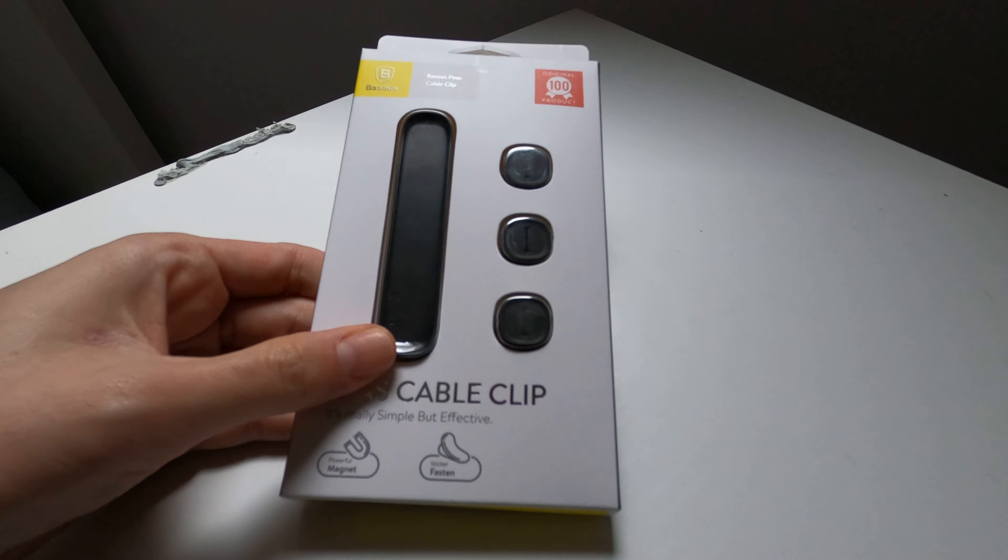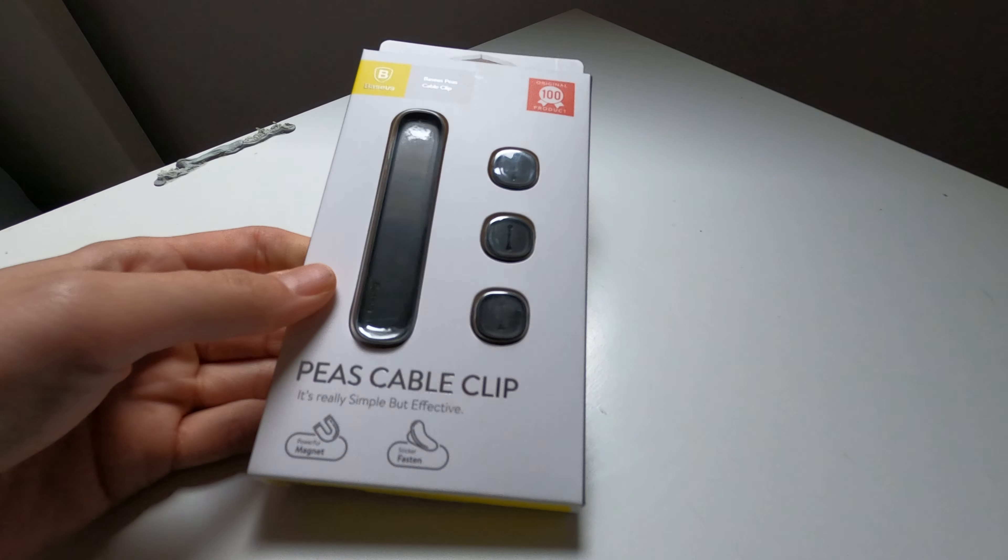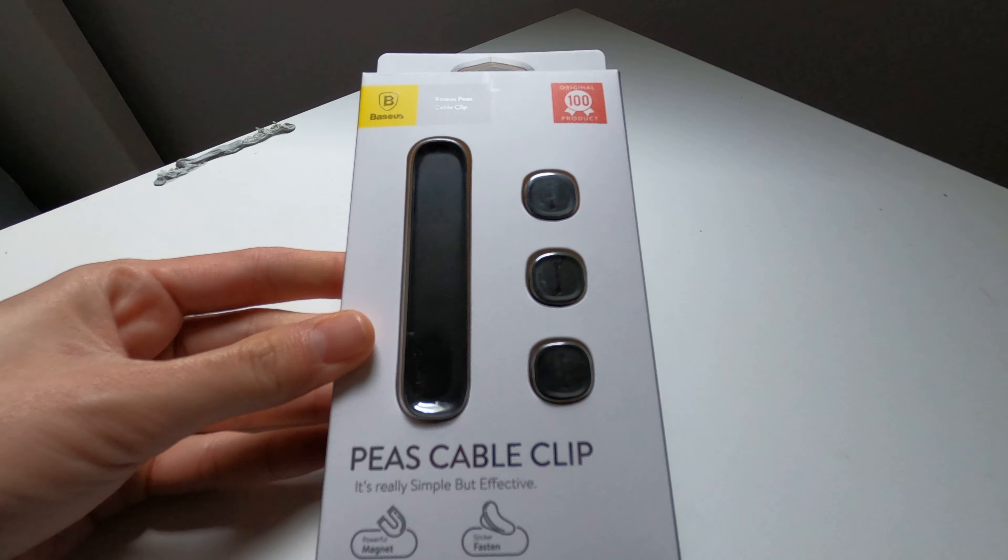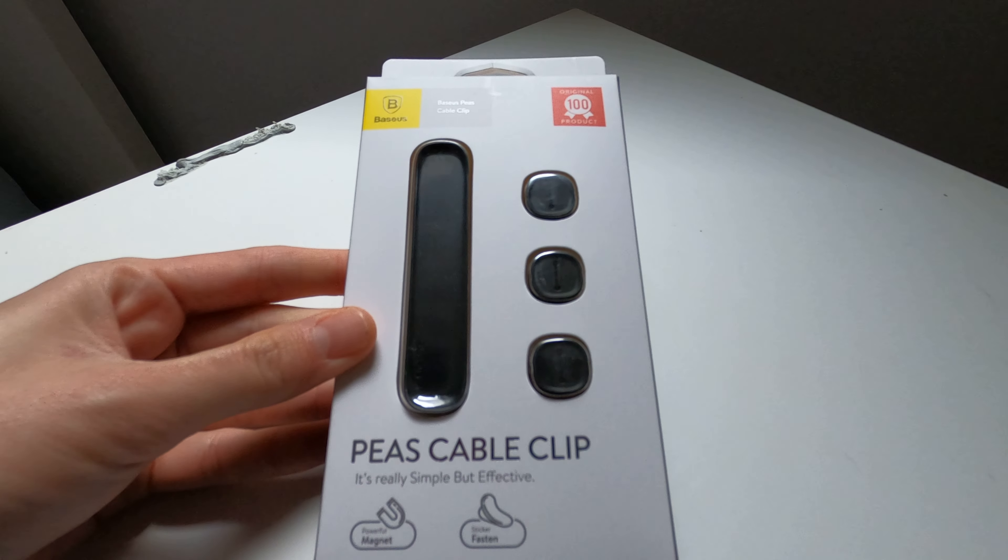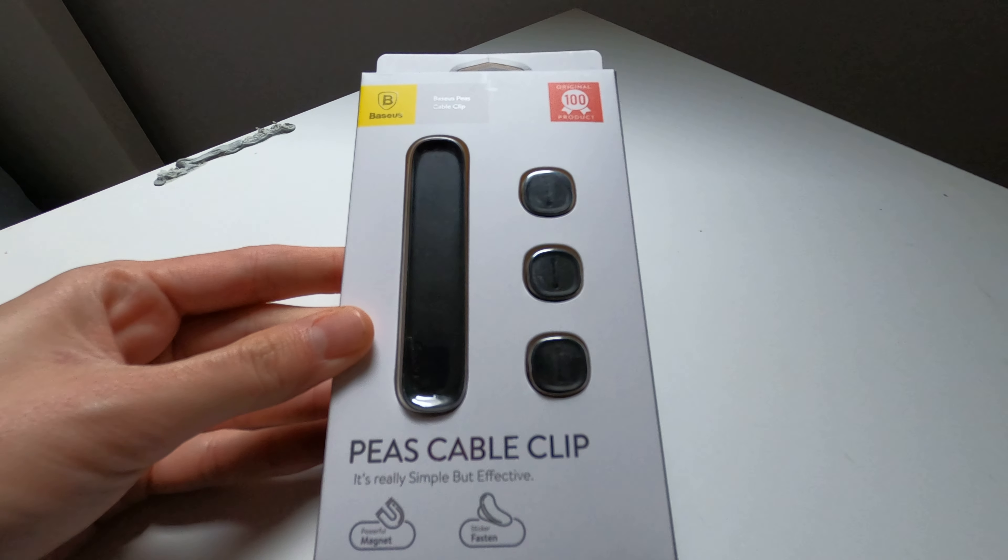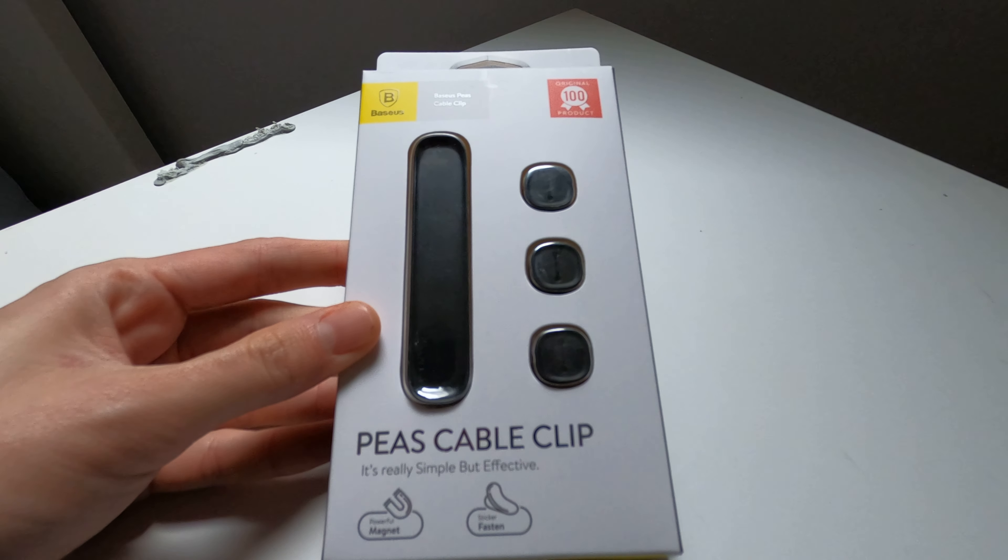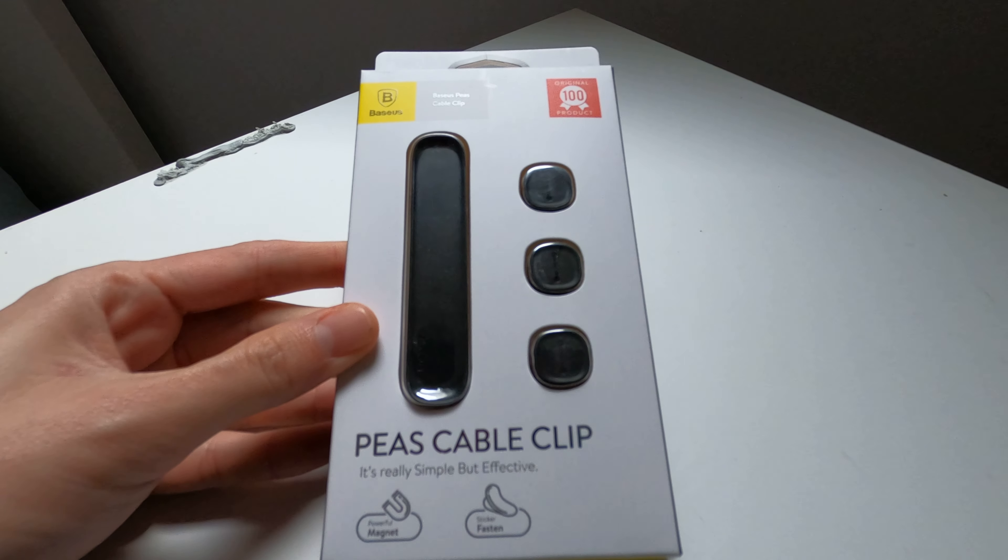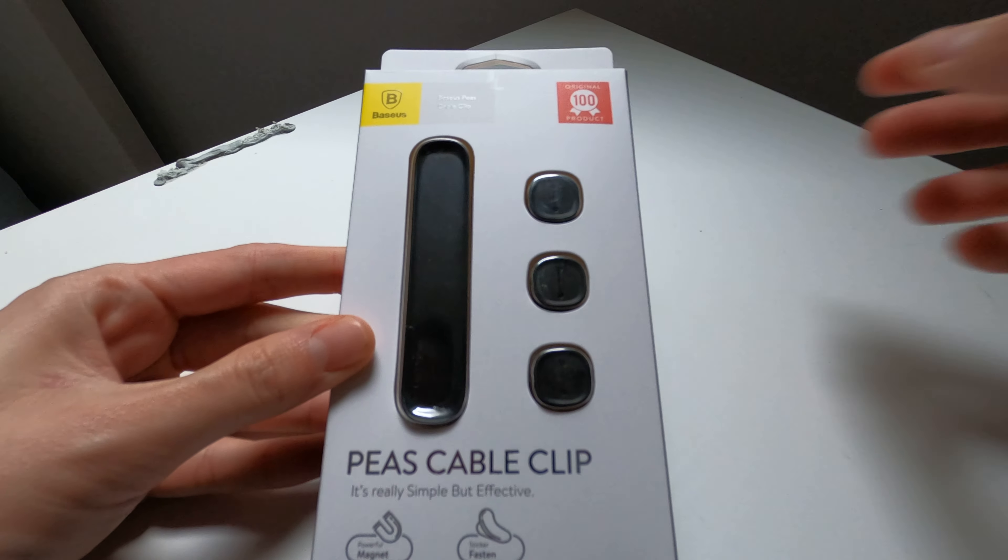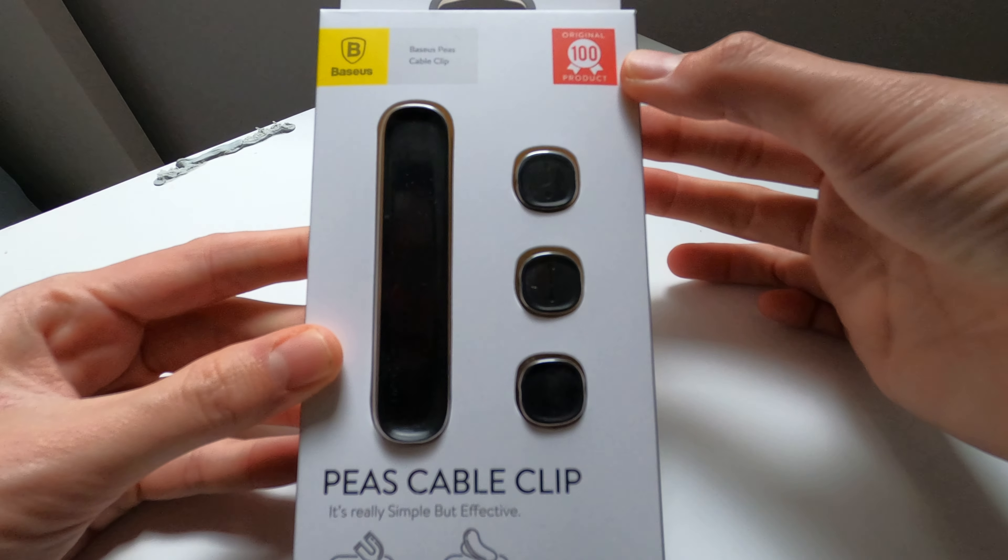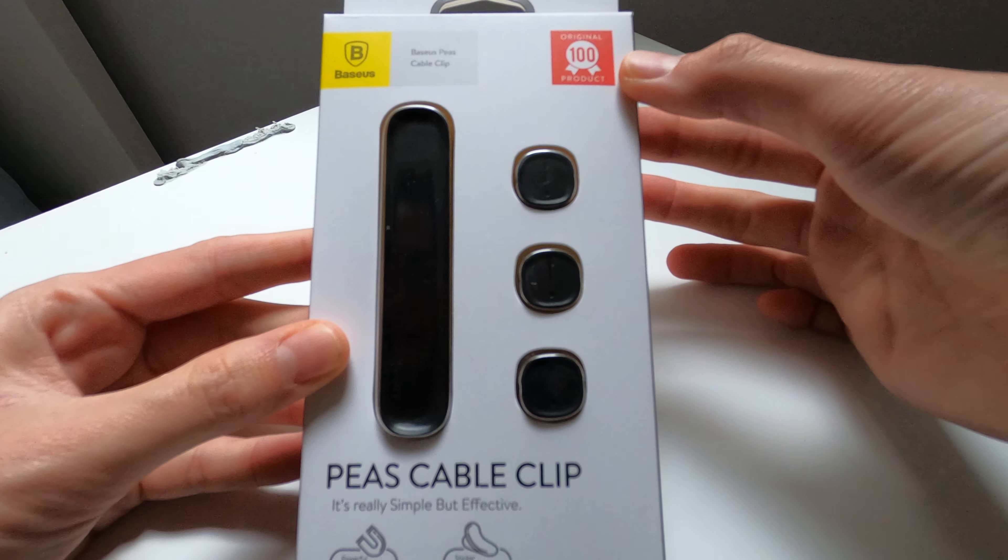Today I'm doing another review of another Barzius product. This is the Barzius Pease Cable Clip and it's part of their original 100 product.